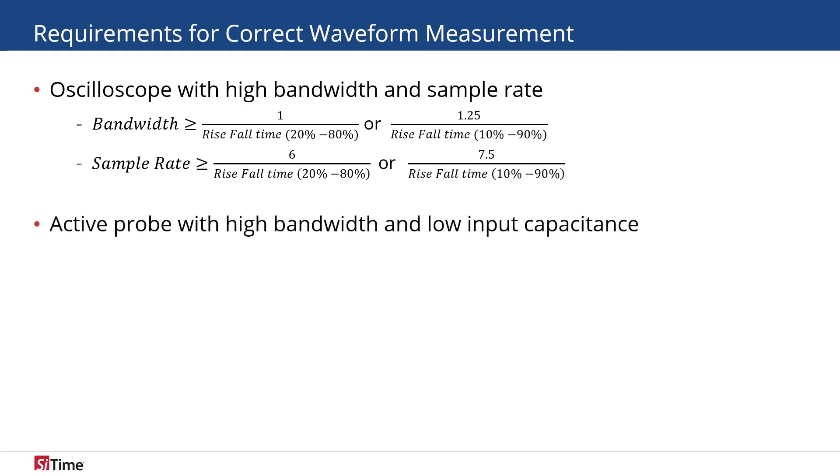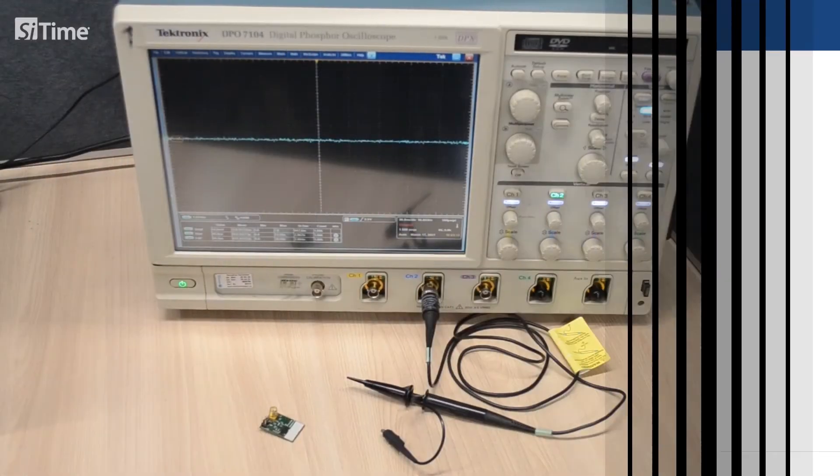The second is an active probe with high bandwidth and low input capacitance. Probe bandwidth settings can be evaluated with the same equation as for the scope bandwidth.